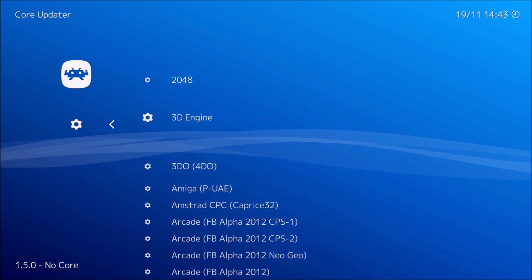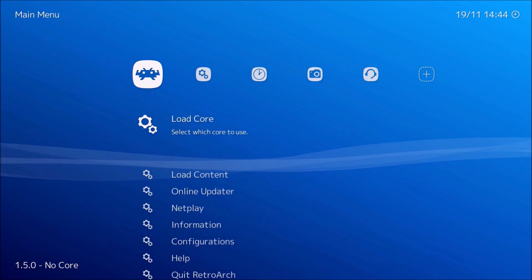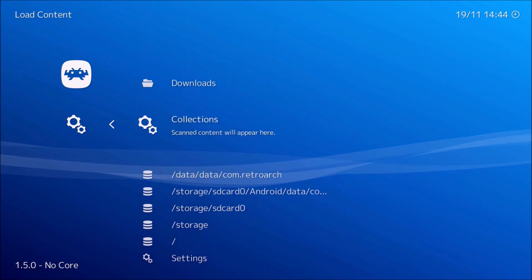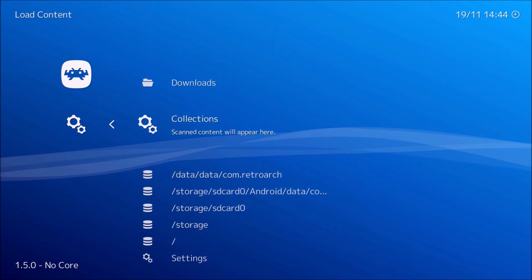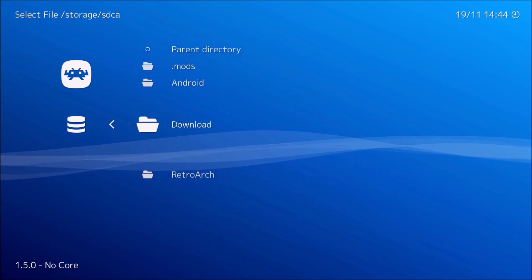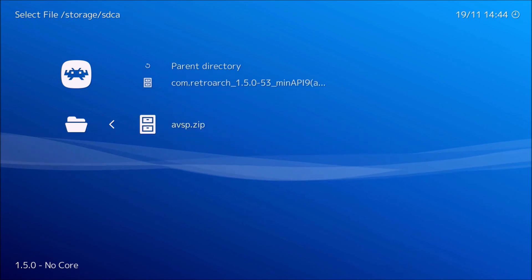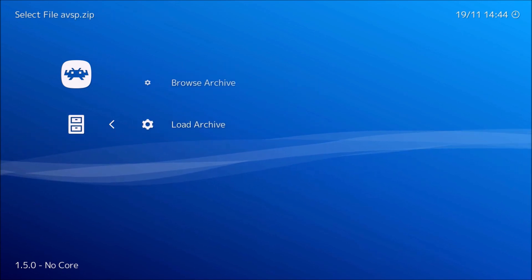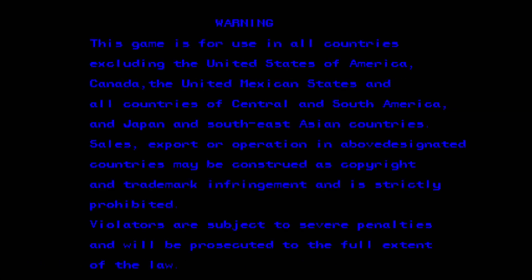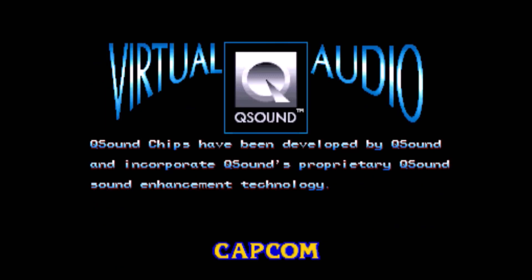Now I want to show you how to play the game we just downloaded. Go to Load Content, look for the game — go to SD card on the OUYA, then the Downloads folder, and there's the game. Click on it, load the archive, and choose the core — FBA 2012 should work. And just like that, Alien vs Predator is running on RetroArch.